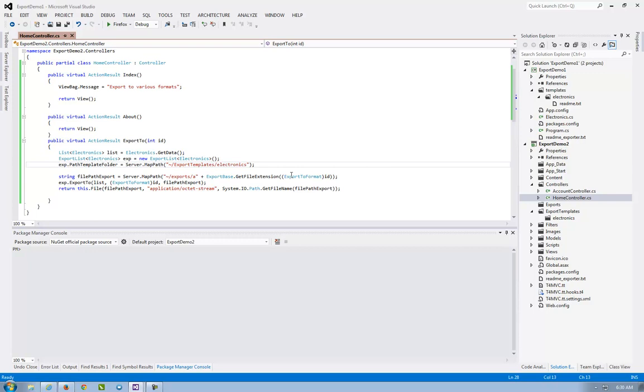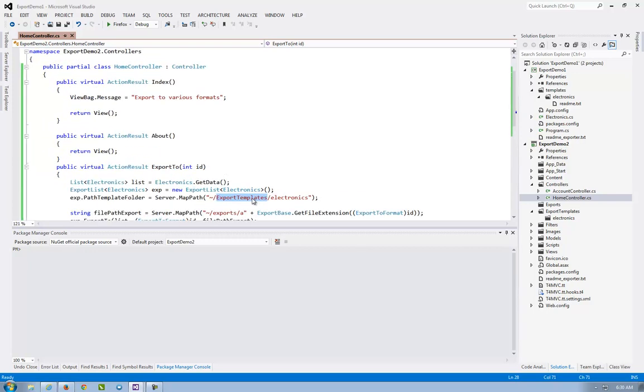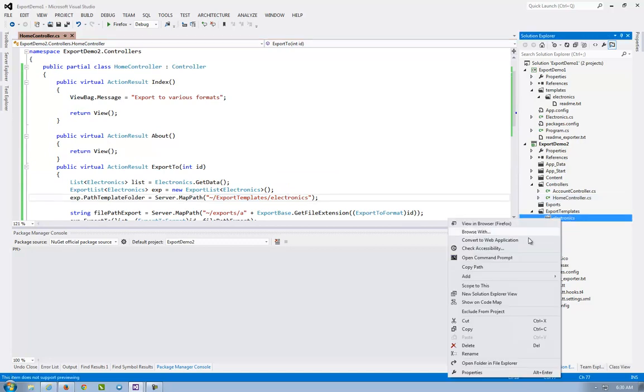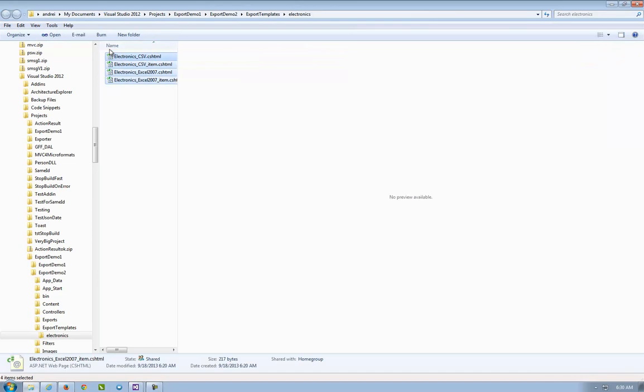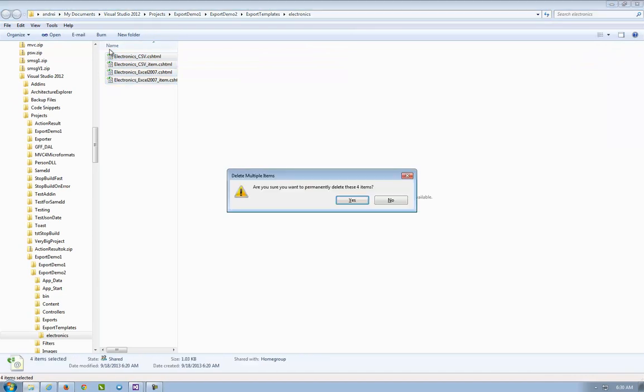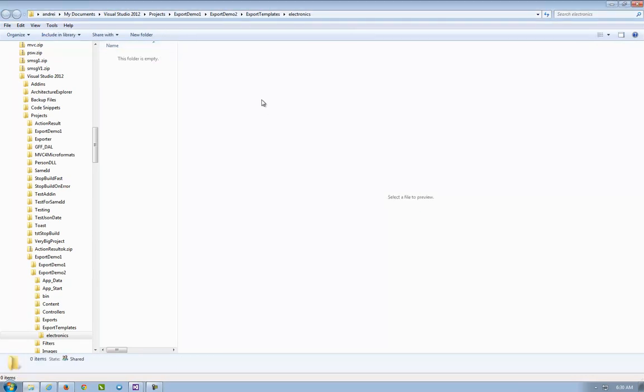Export list. I put the path template folder to export templates electronics. This folder that now is empty too. But the generator... okay, let's put it empty. And the generator will generate the files.